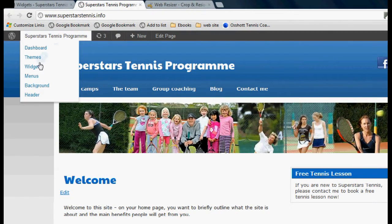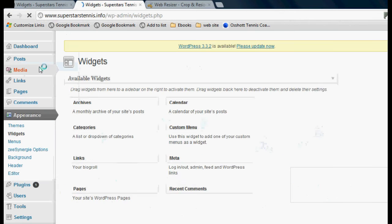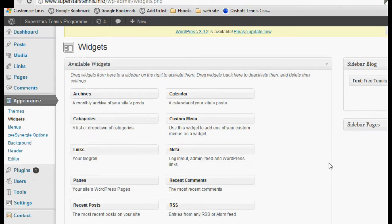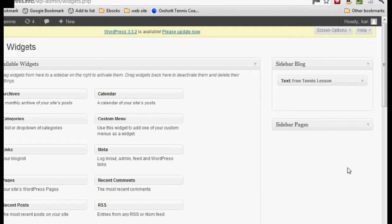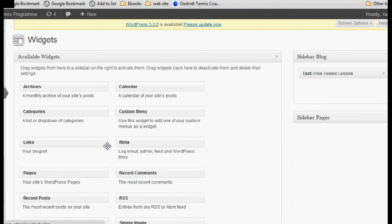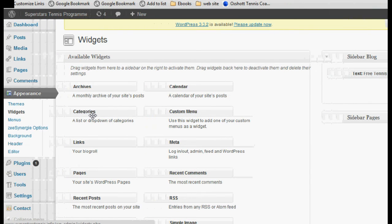Let's go back into the widgets area and do some other stuff. By the way, you'll notice that all those things that were automatically in our sidebar — the categories page, the blog roll, all that stuff — that's just been automatically removed by me putting this text box in there. Those items are just put in there by the theme, and as soon as you replace them with something else, they get taken out. I hope that made sense, but we can put those things back in if we like.